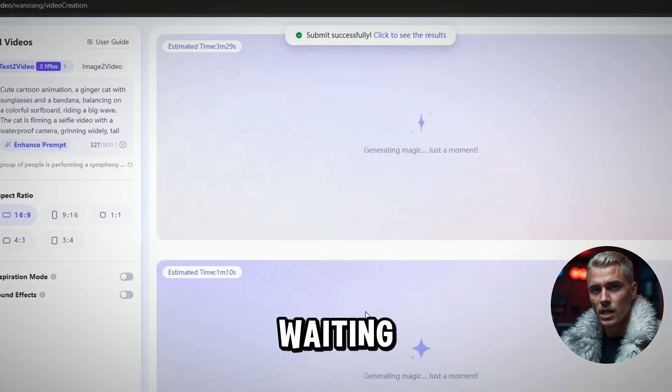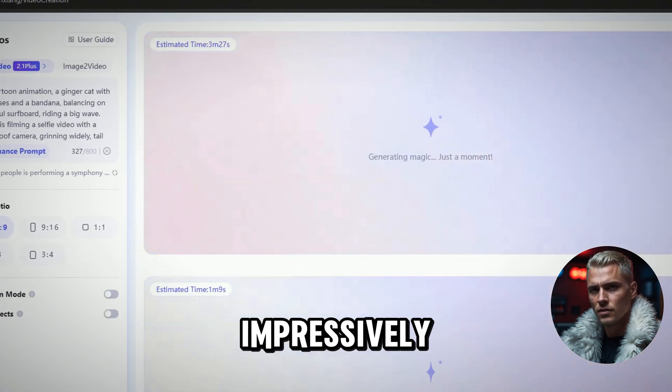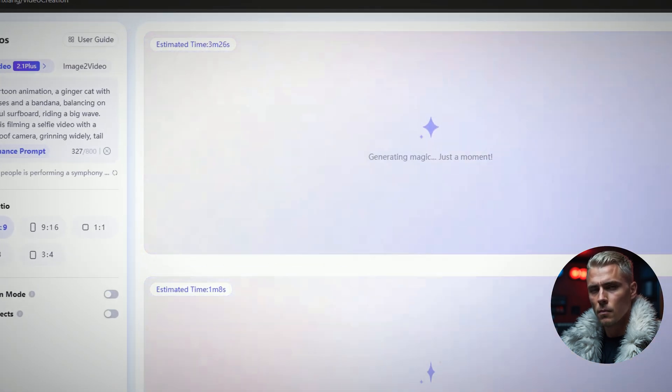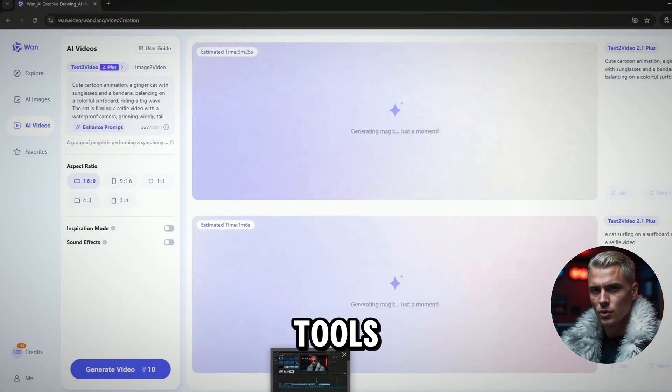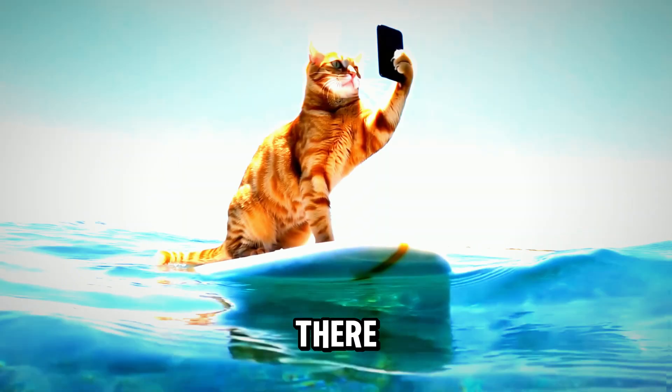As you can see, the waiting times are impressively short, much faster compared to many other AI tools out there.